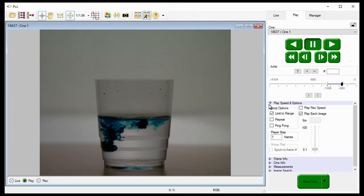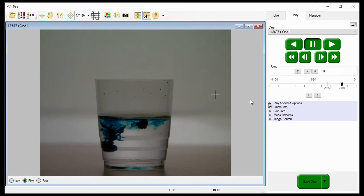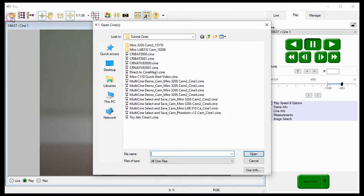Optionally, open the saved file in PCC, then play your video to confirm the save process.